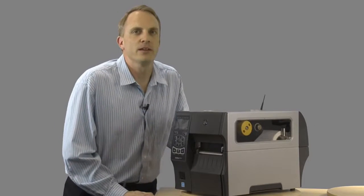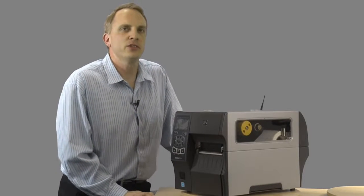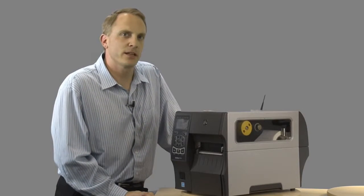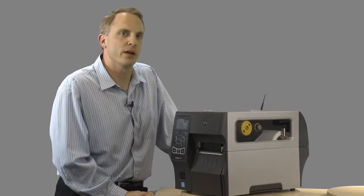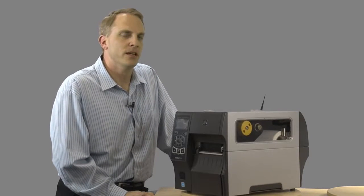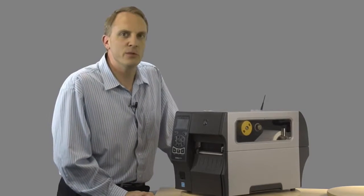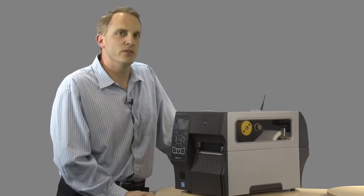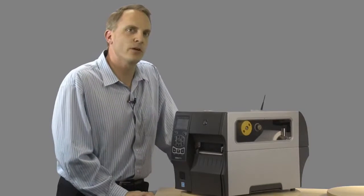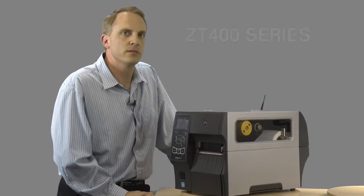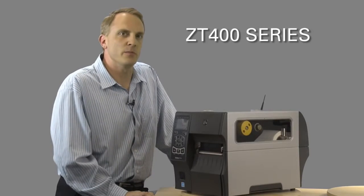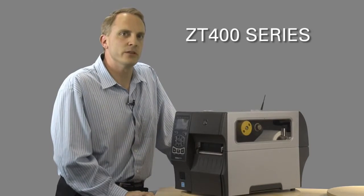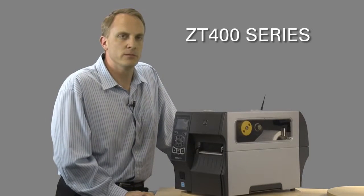Hi, I'm Craig Franson, product manager for Zebra Technologies mid-range tabletop thermal printer products. Today Zebra is excited to introduce the new ZT400 series, which is an advanced update to the popular ZM series mid-range printer.